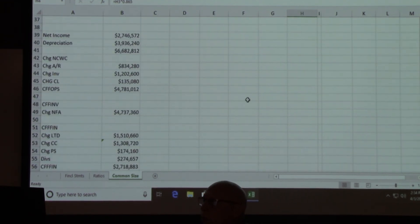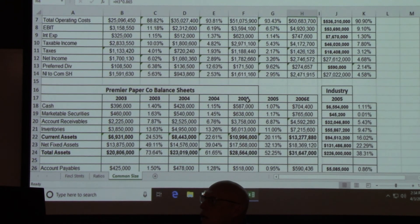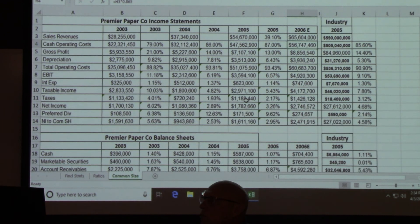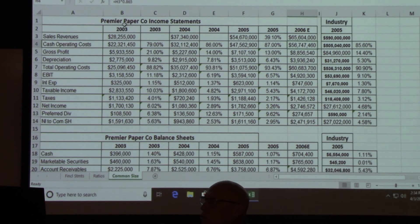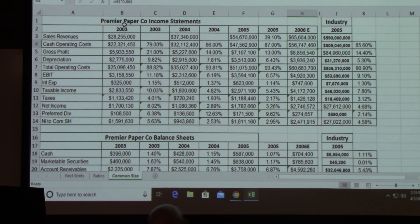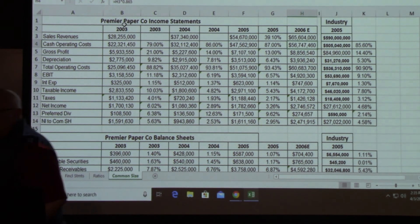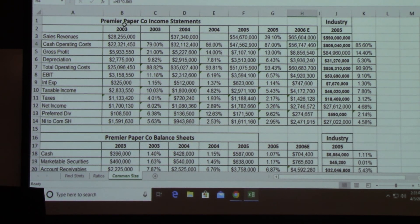I'm going to post this, and you should be able to manipulate these numbers the way I just did. I'll be looking for the rest of your answers. This is a standard business case for finance people.